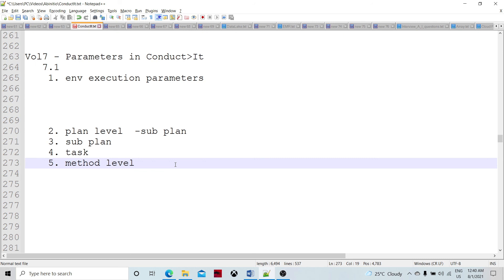If we assign a plan-level parameter using NOW1 and TODAY1, those values are going to be consistent throughout the whole execution of the plan. So if you want to get the actual current timing at a particular level, use NOW and TODAY — not NOW1 or TODAY1. If you use NOW1 or TODAY1 and call them again anywhere, the same values will be returned for the entire execution of the plan.